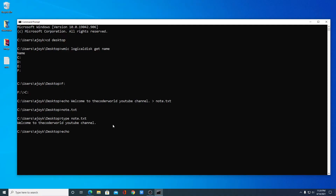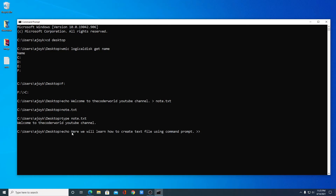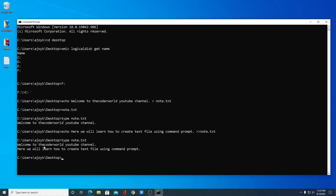Now say for example you want to add more text to your text file. Again use 'echo' then write your text — for example: 'Here we will learn how to create text file using command prompt'. Here we have to use two greater-than signs. This indicates that we want to add this text to our node.txt file. Hit Enter, then type 'type node.txt' to view it. Here we have: 'Welcome to the Coder World YouTube channel. Here we will learn how to create text file using command prompt'.